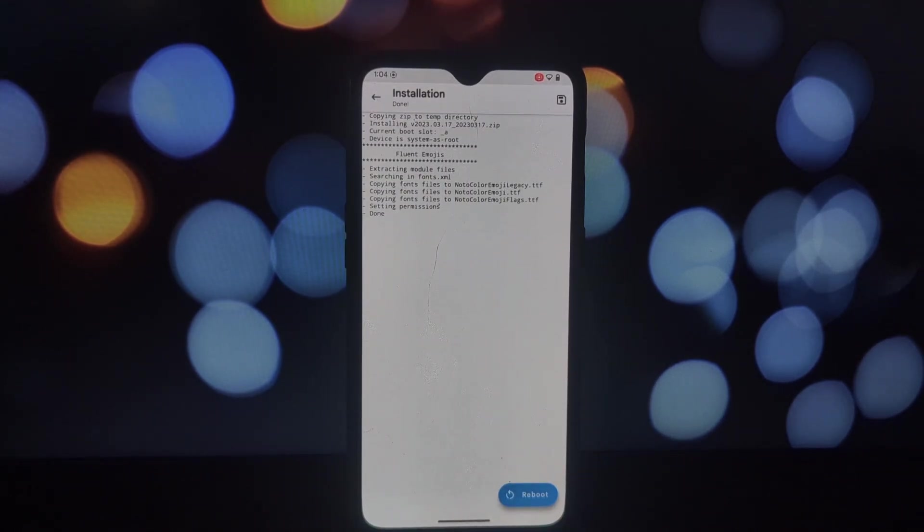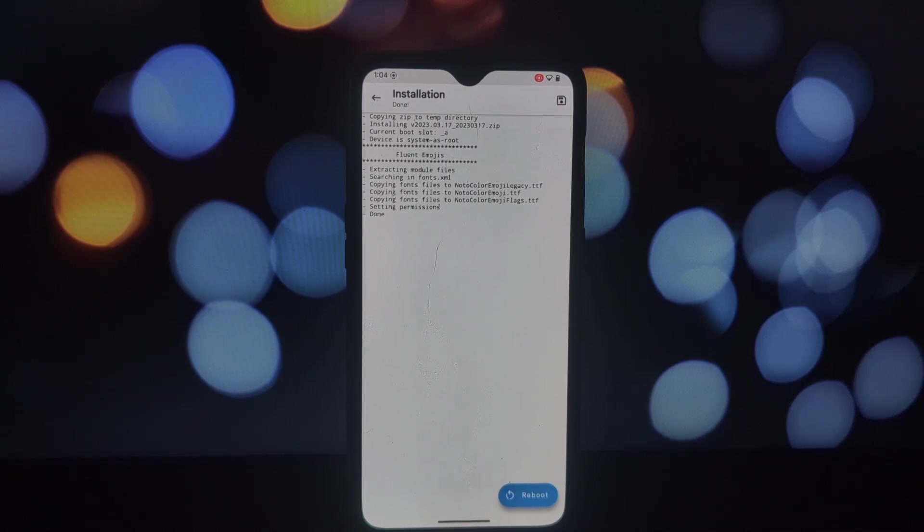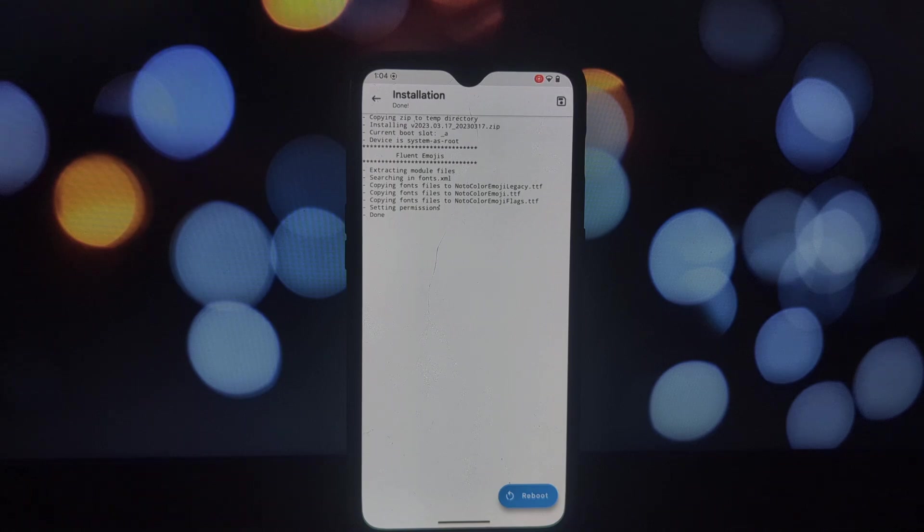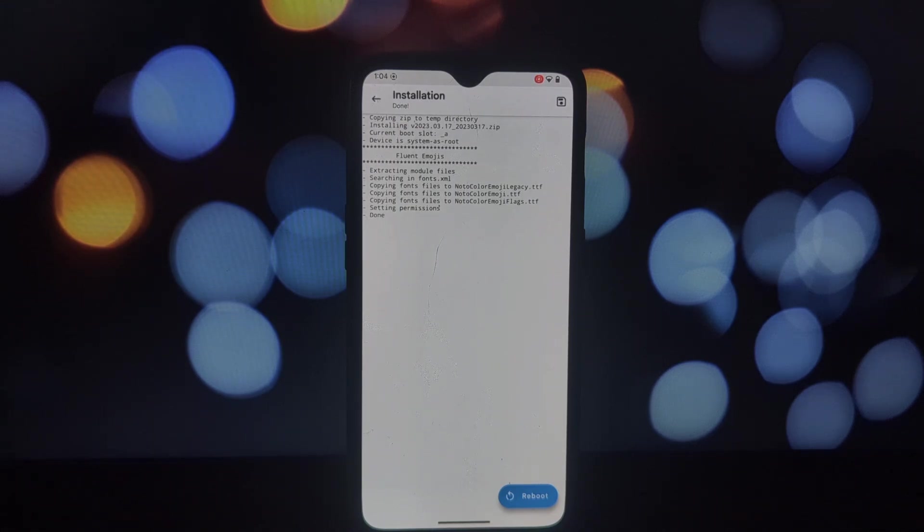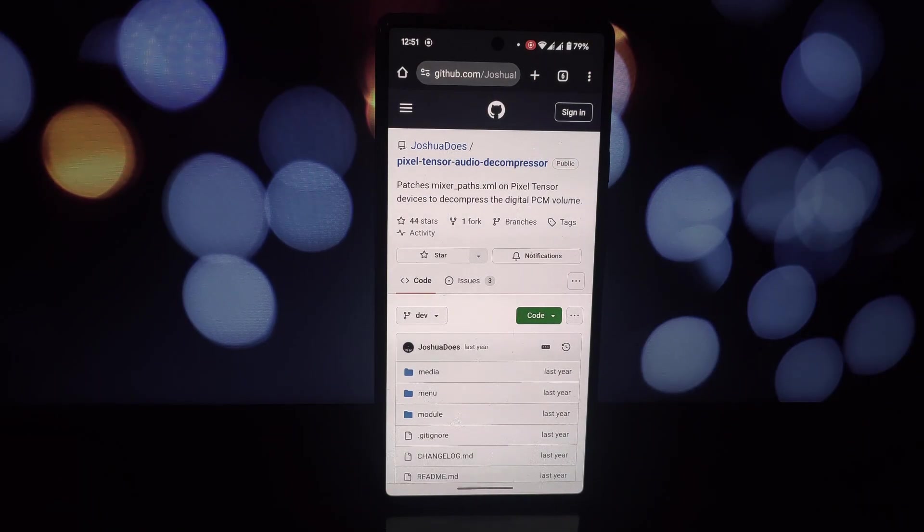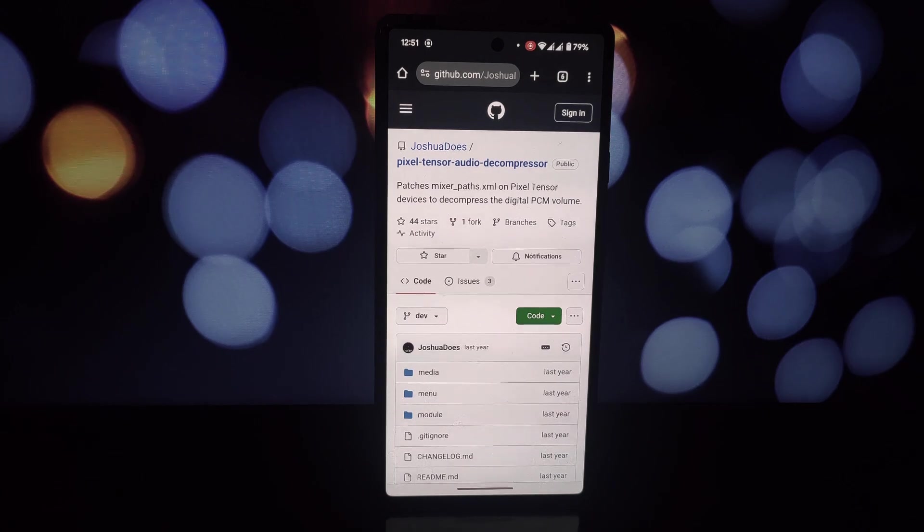Our final module is a bit more technical, but it can significantly improve the audio quality on Pixel 6 and Pixel 7 devices. The Pixel Tensor Audio Decompressor aims to optimize the audio output by adjusting the digital PCM volume and hardware amplifier gain.